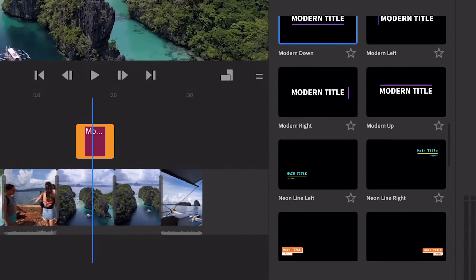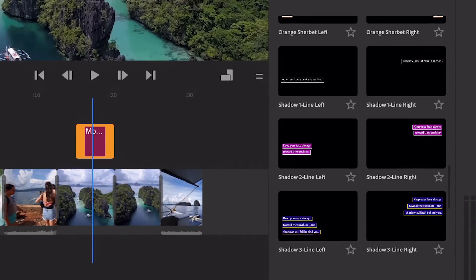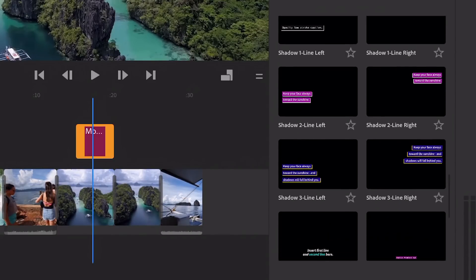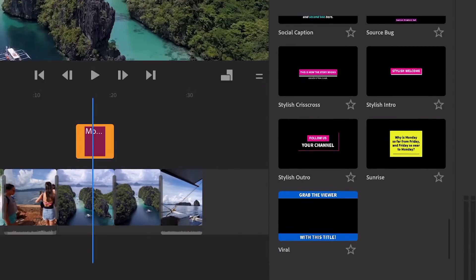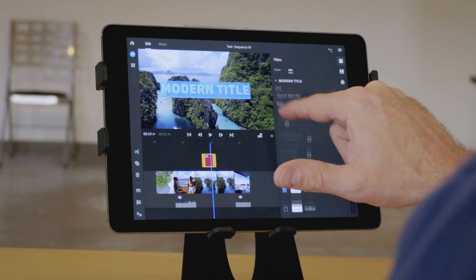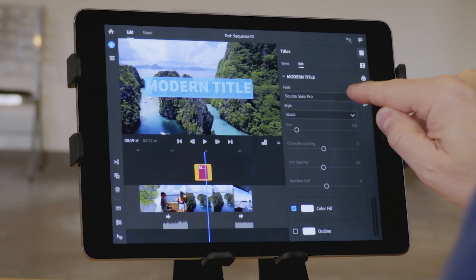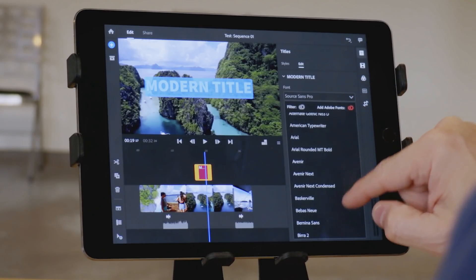You can also connect to Adobe Stock and get even more. And adding a title is pretty intuitive and straightforward. You can go in and pick the font, the color, whatever you want.